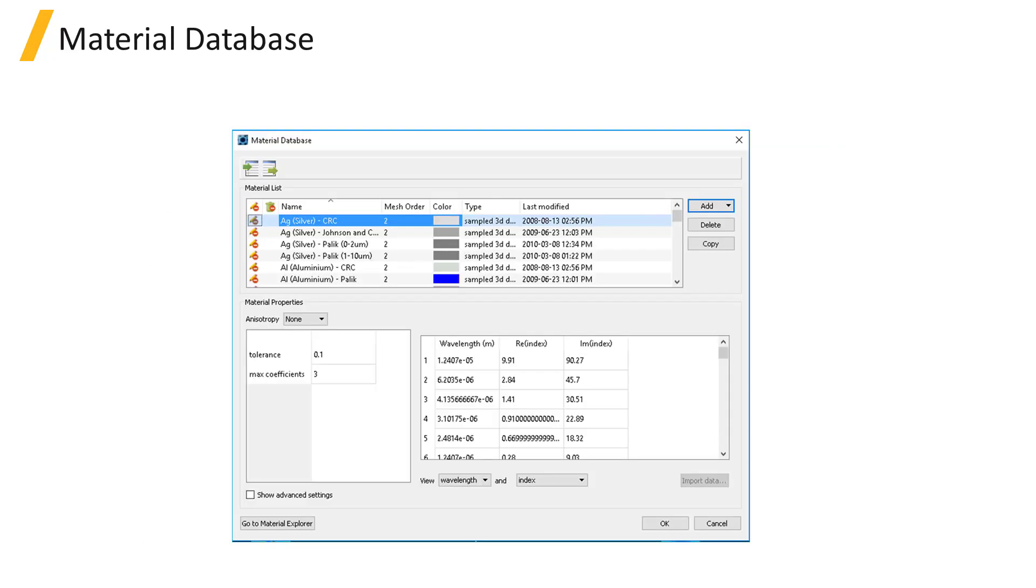The material database, which can be opened from the Materials button in the main toolbar, includes the full list of materials that you can choose from the Materials list of an object and lets you add and edit materials.